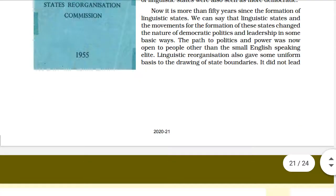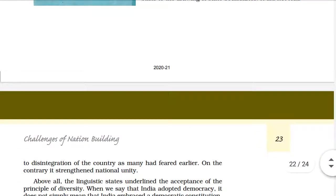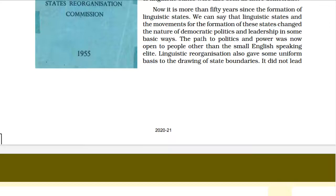It is now more than 50 years since the formation of the first linguistic state, Andhra, in 1956. Several other states were also formed on similar lines: Gujarat was separated from Bombay, Haryana and Himachal Pradesh were separated from Punjab, and Nagaland and Arunachal Pradesh were also separated from their parent states.